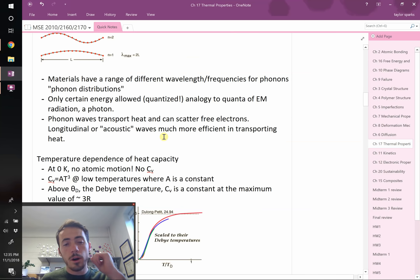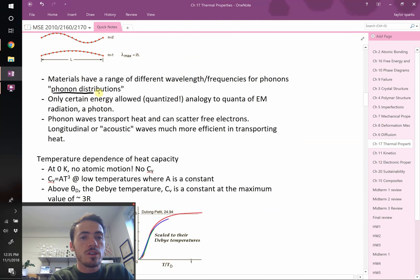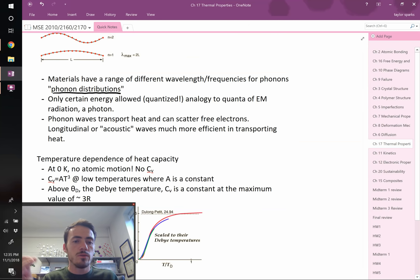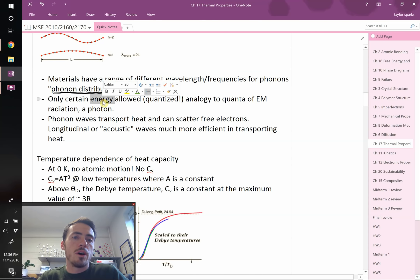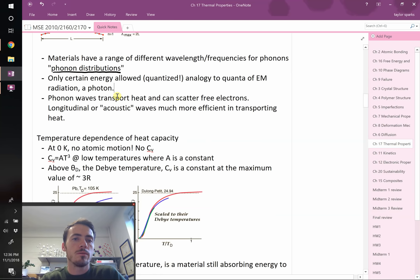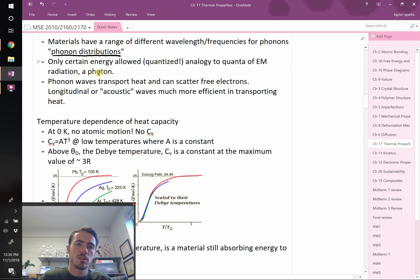It's important to talk about a phonon distribution rather than a single phonon — the phonons in a material are not all at the same wavelength. You have some on the low end, some on the high end, and everywhere in between. With each phonon, the energy is quantized — it goes in discrete energy levels based on the wavelength of the phonon. This is analogous to the energy quantized in a photon.